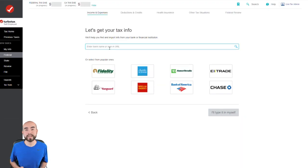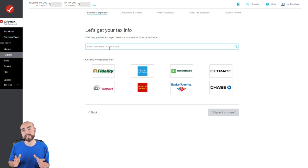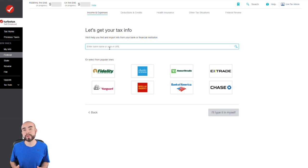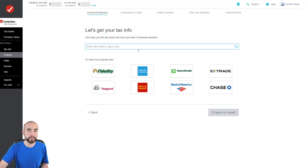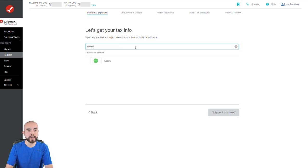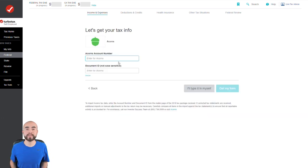If you use TurboTax, you can import your Acorns tax information directly. I won't walk through every exact step since I'm not a tax professional, but here's a brief overview. Inside TurboTax, go to the Income and Expenses area. You'll see a section called 'Let's get your tax info' where you can import information from banks and brokerages. Since we're using the Acorns app, simply type in Acorns, and you'll see Acorns pop up — go ahead and click on it.